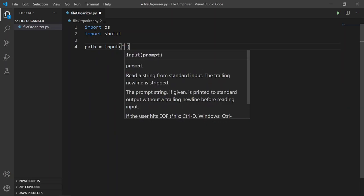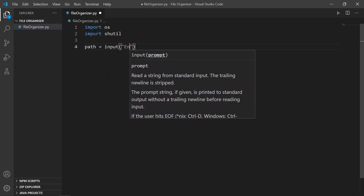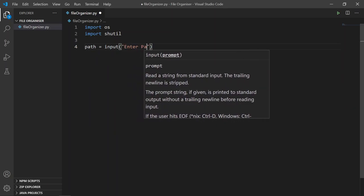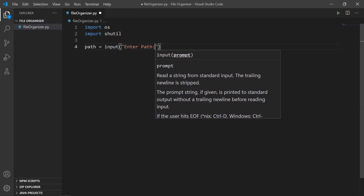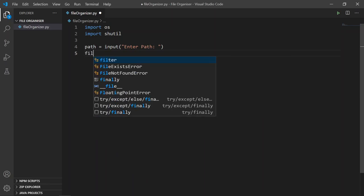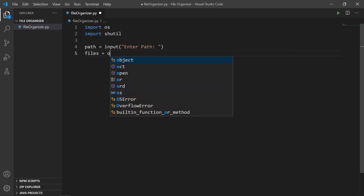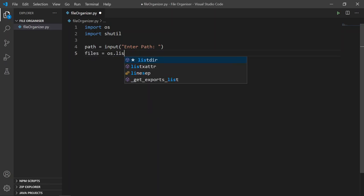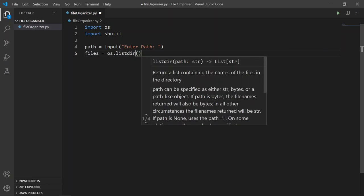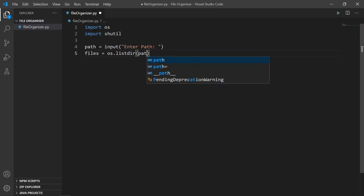And then create a variable called files which consists of a list of files.